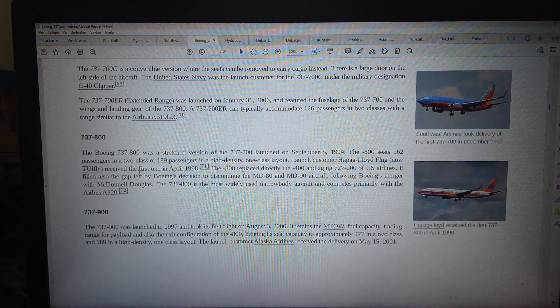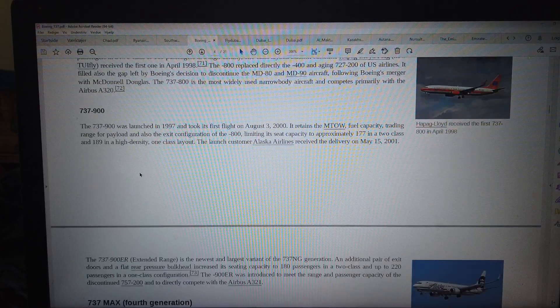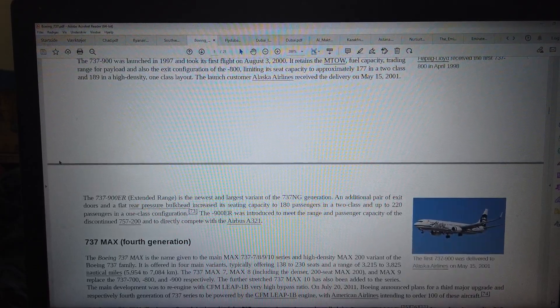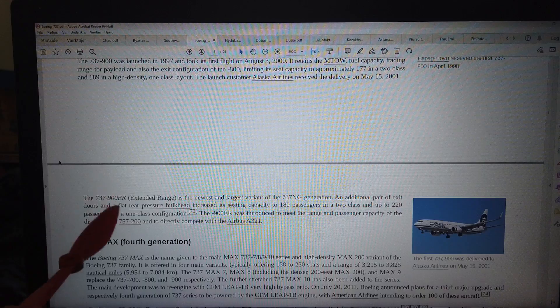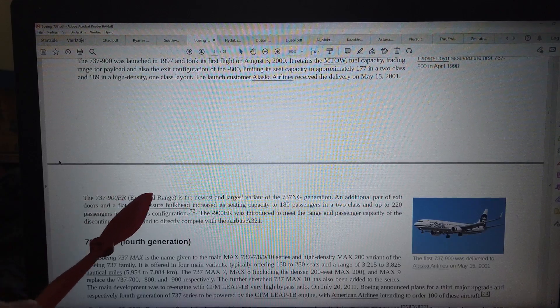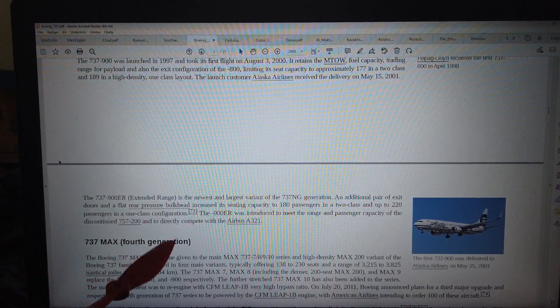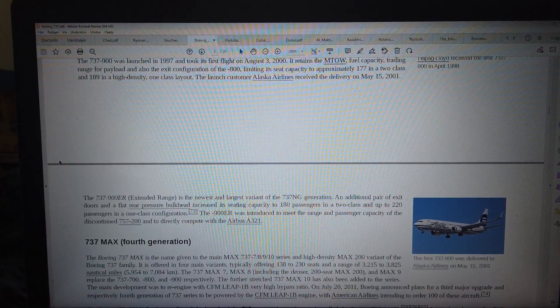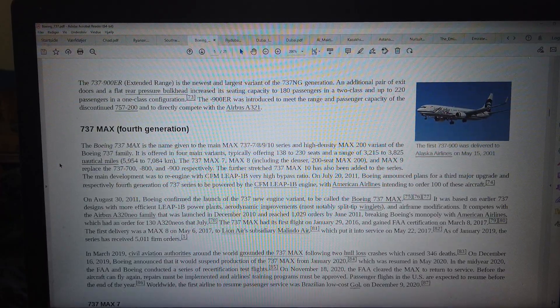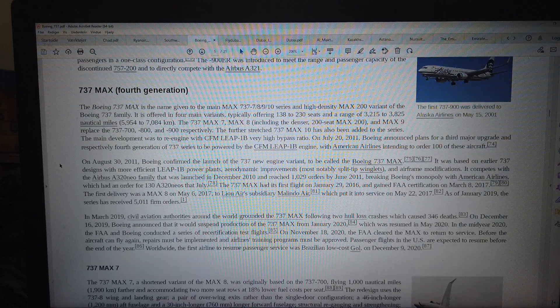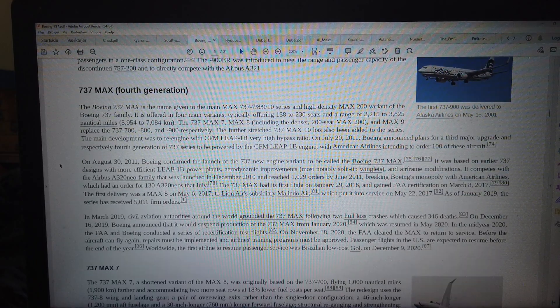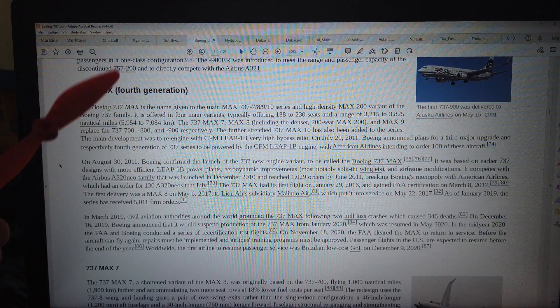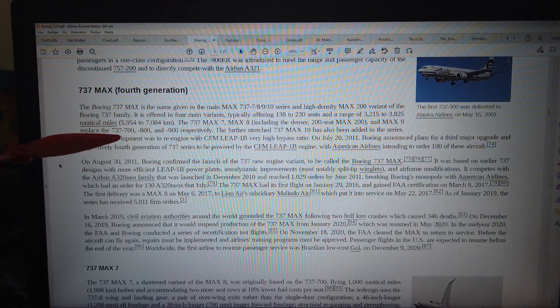And that's the 900. And they have a 900 ER extended range. But this number 4, that's the latest generation. But let's like, that's a long time ago, let's like 10 years ago, Boeing Max.